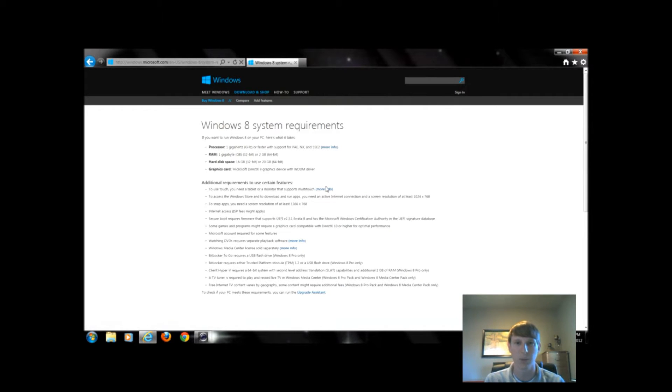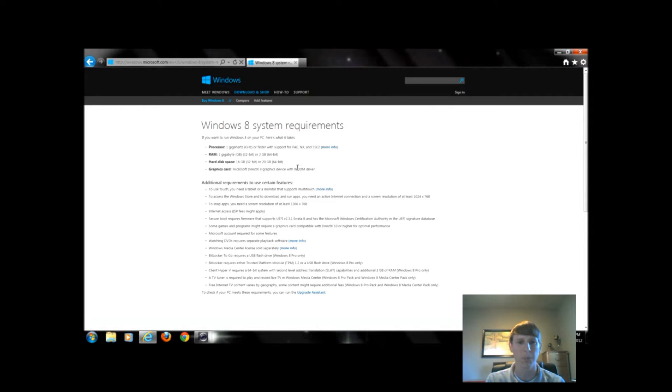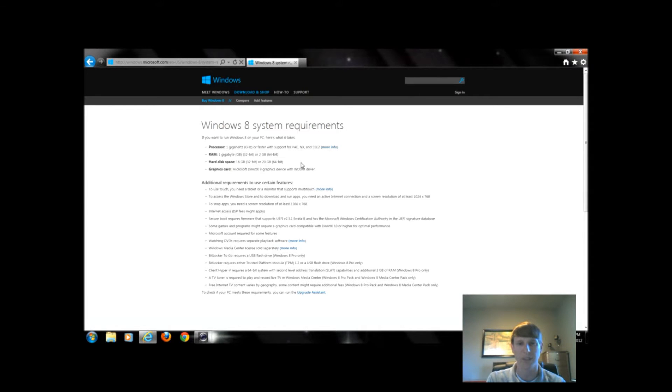There's four main components you have to have. If you do not meet these requirements you cannot install Windows 8. So we're going to find out for sure if our computer is able to upgrade to Windows 8 based on these requirements.